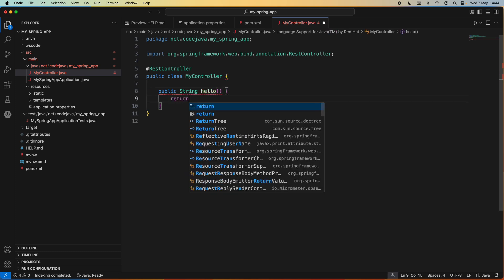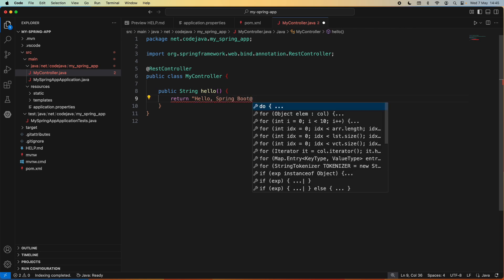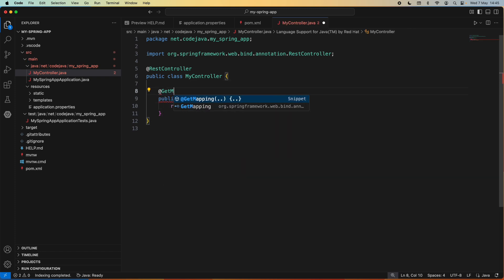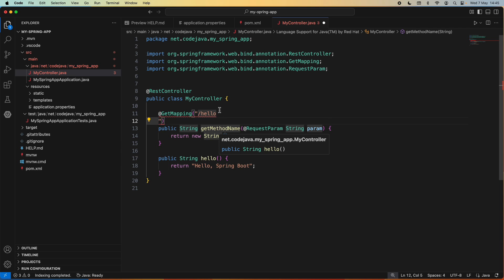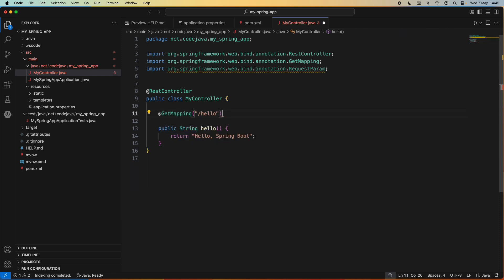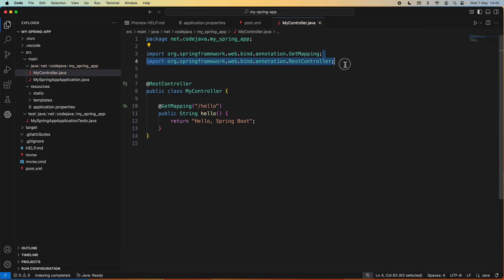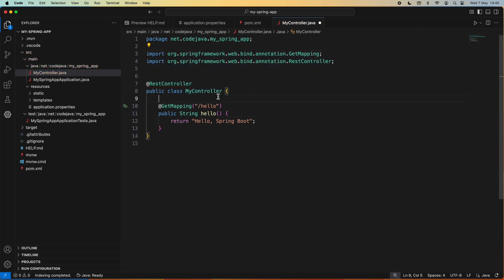In the hello method, I simply return 'Hello Spring Boot'. To expose this as an API endpoint, we use the @GetMapping annotation with the path slash hello. I keep only the @GetMapping annotation here. So this is a very basic and simple Spring Boot REST controller class.